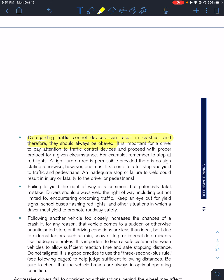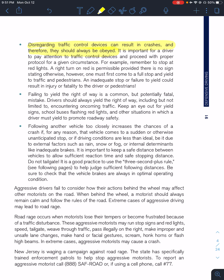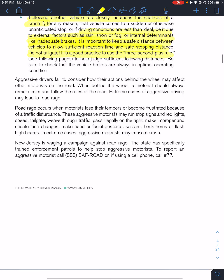Disregarding traffic control devices can result in crashes, so they must always be obeyed. A red light means stop, yellow means slow down, green means go. Failing to yield the right of way is another hazard, and following a vehicle too closely increases your likelihood of a crash. If driving conditions are terrible — rain, snow, fog — or car maintenance is not adequate, increase your safety distance to allow additional stopping time. Do not tailgate. Use the three-second rule plus — we'll talk about that in a moment.